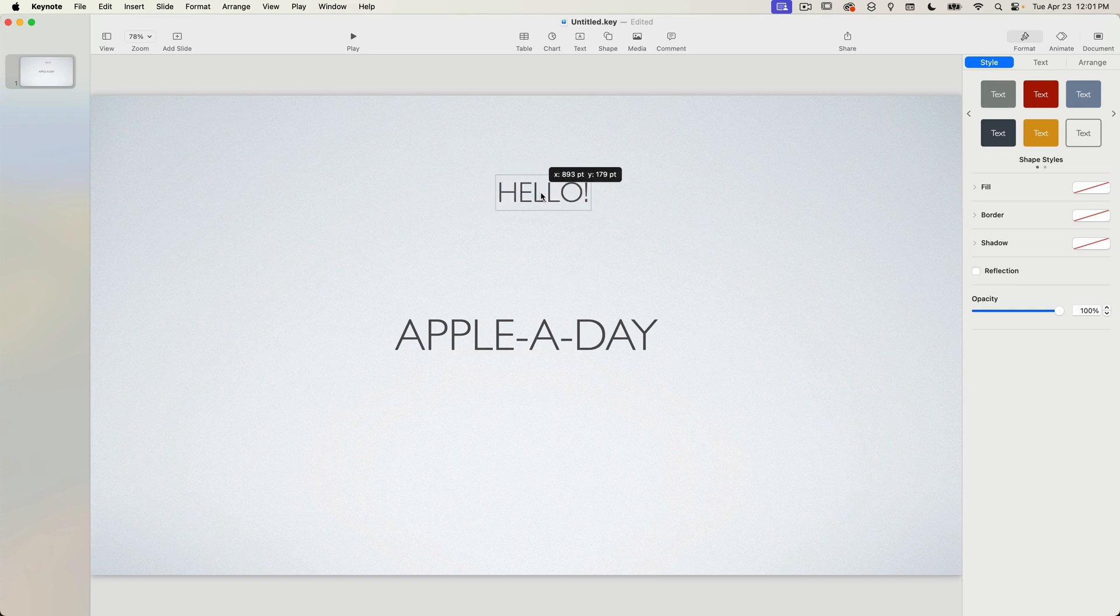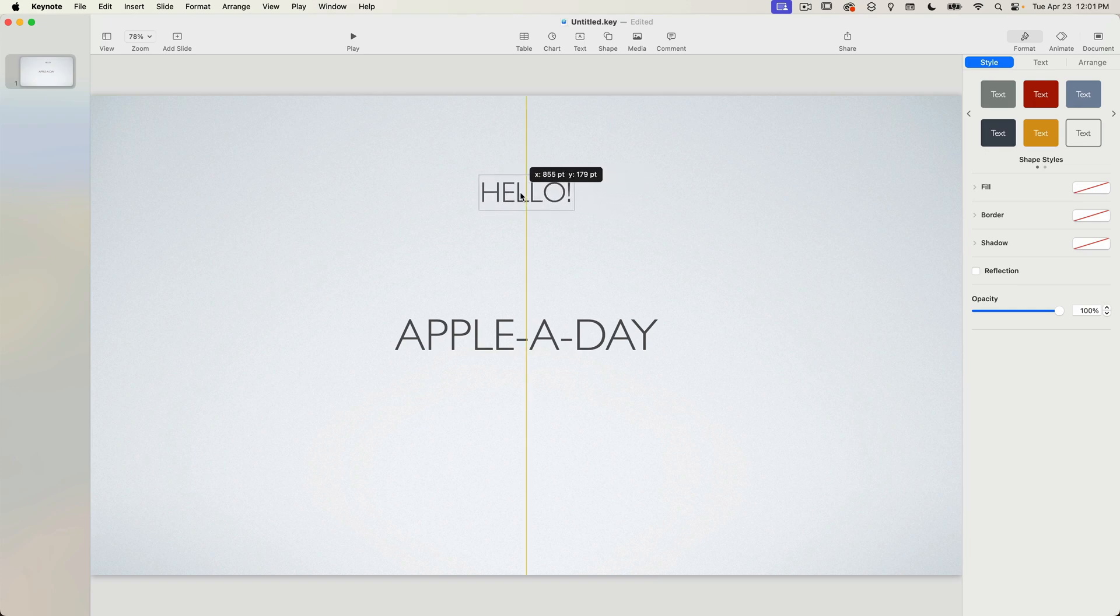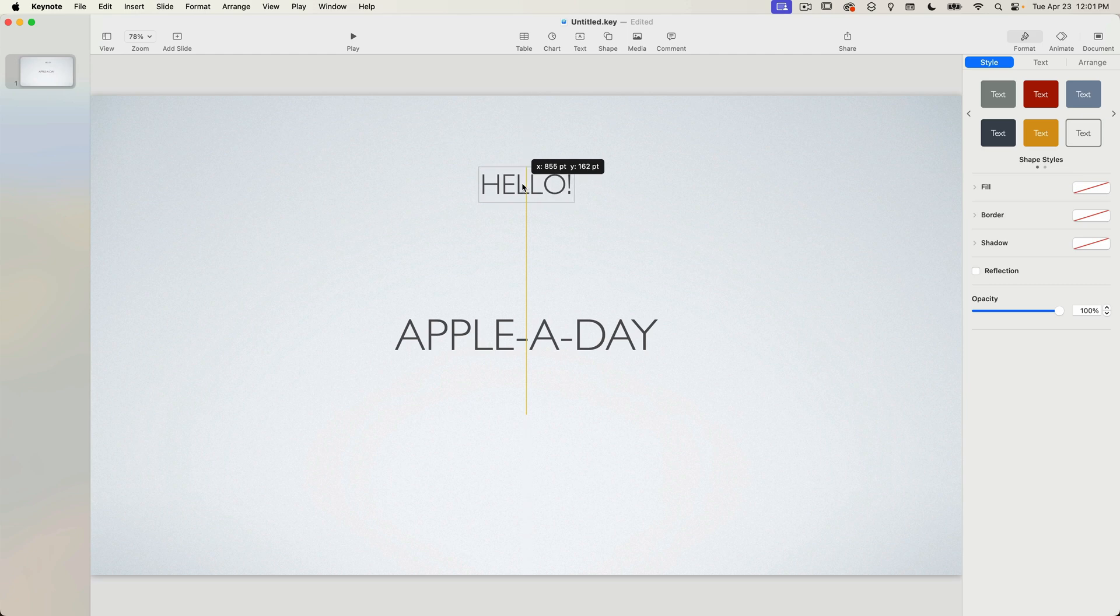Note that when you drag an element around it will snap to the center of the window and you can see the vertical guideline up here when I get close. It acts like a magnet and snaps the dragged item into position.